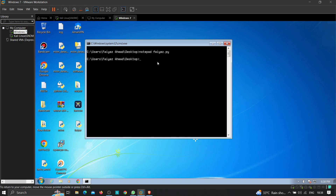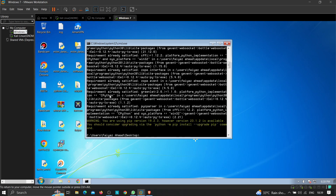Now let's convert this file into an executable. We can use a tool called auto-py2exe. Please make sure to install auto-py2exe if you want to convert Python code to an executable format. Note that you need Python installed on the machine where you're doing the conversion. Let's install it and wait a few seconds. In my case it's already installed, so we're good to go.